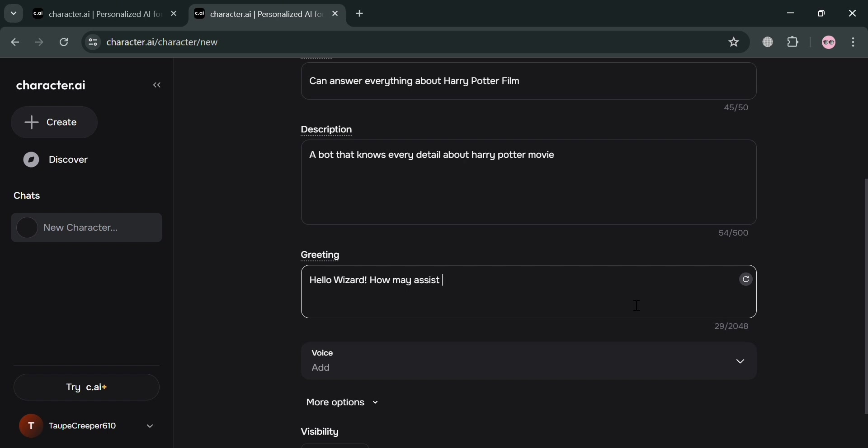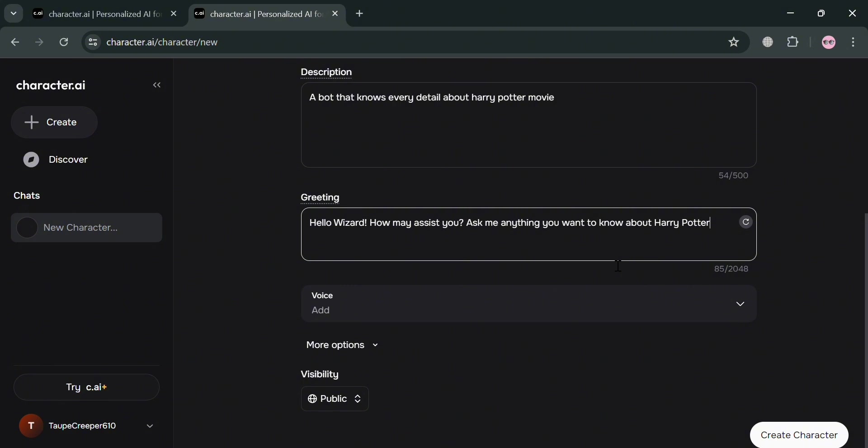But at this point, I'm going to enter here: hello wizard, how may I assist you? Ask me anything you want to know about Harry Potter. So make sure that you also fill out this greeting section since it is important in bot creation.